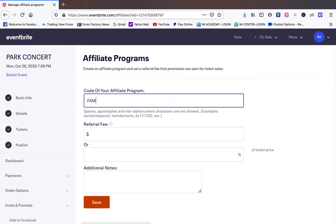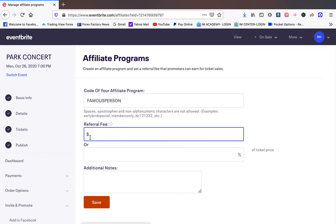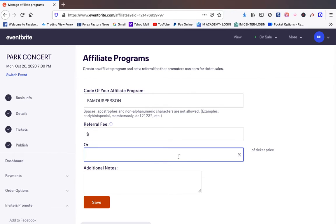And this is how you're going to be able to make that person an affiliate code. So we're going to put famous person. That's just, you can put whatever you want in here. And we want to either give them a dollar amount or we want to give them a percentage per ticket.